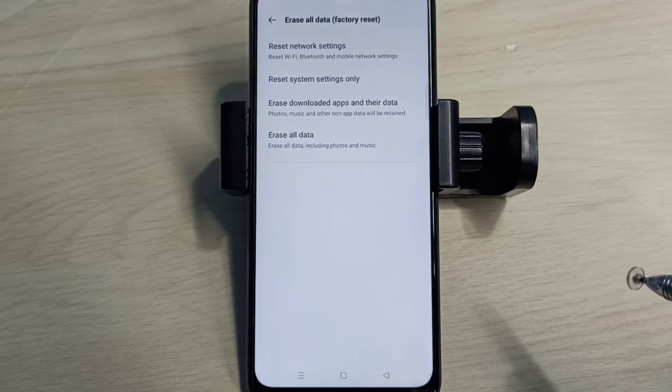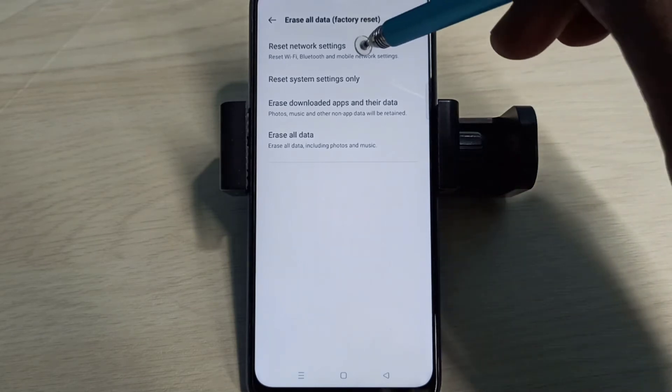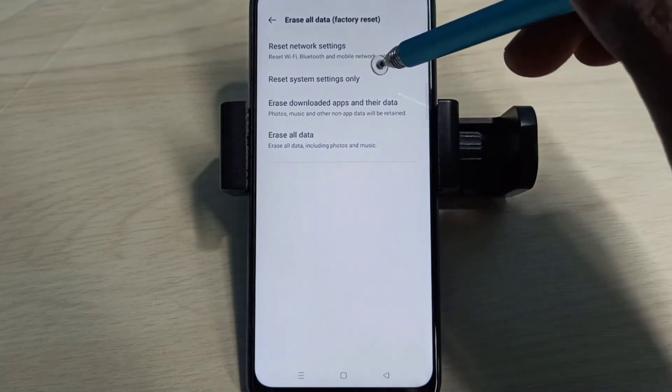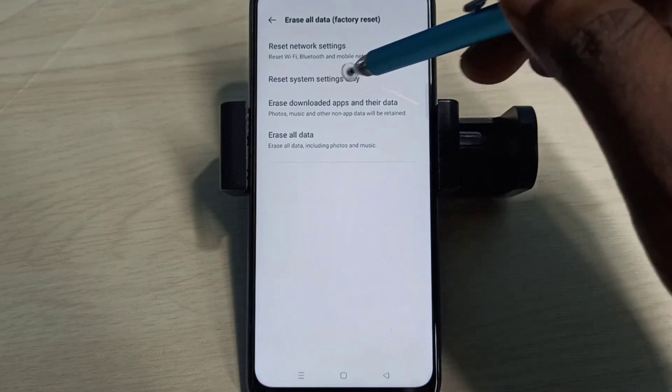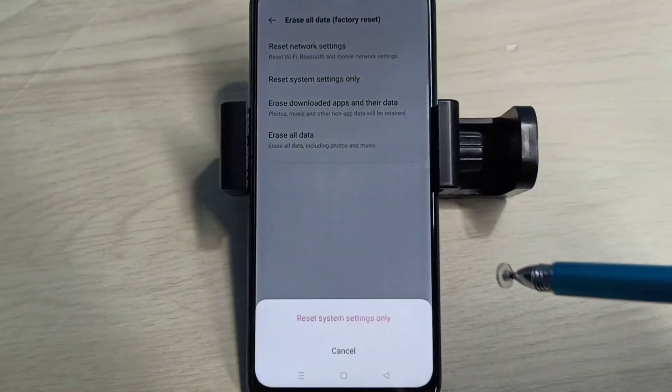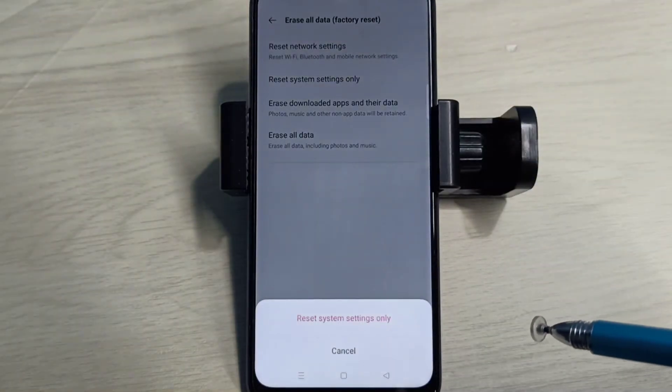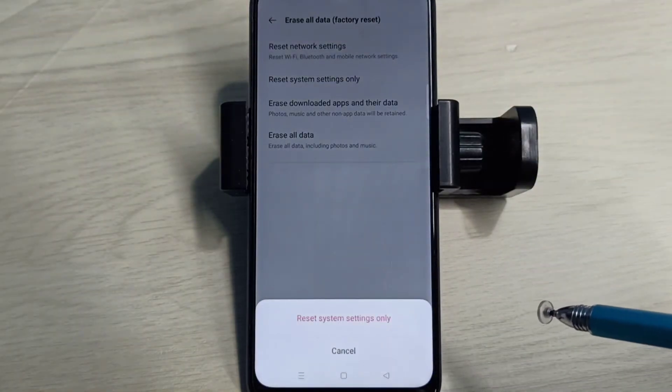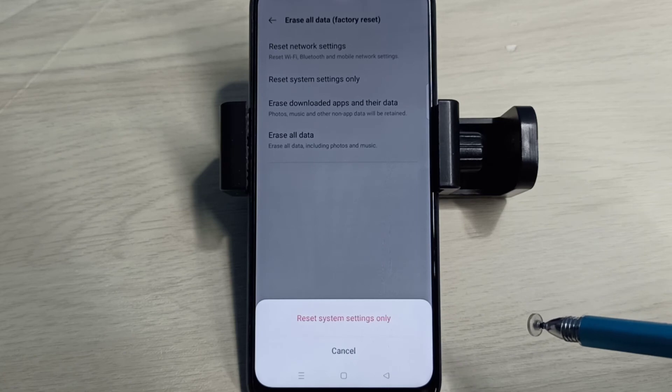try Method 2: Reset System Settings Only. Tap on that. This will reset system settings including network settings.